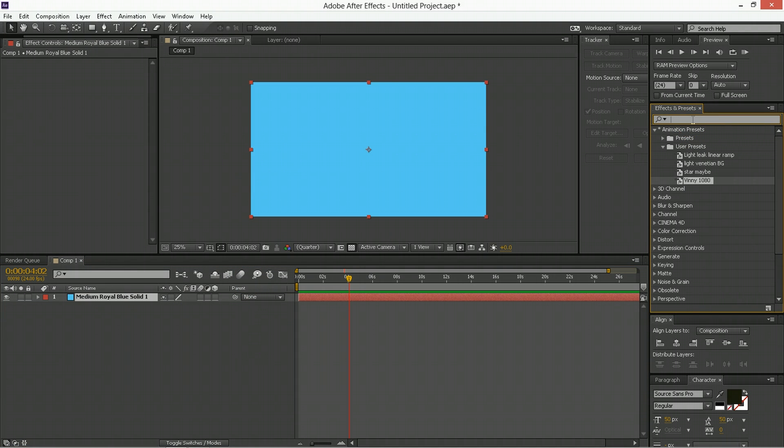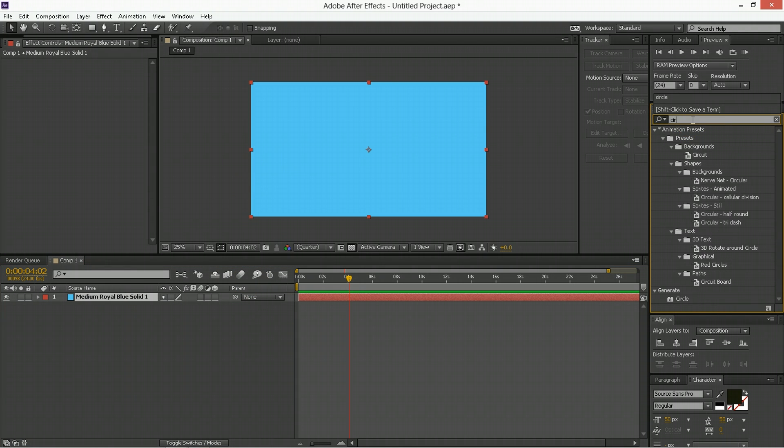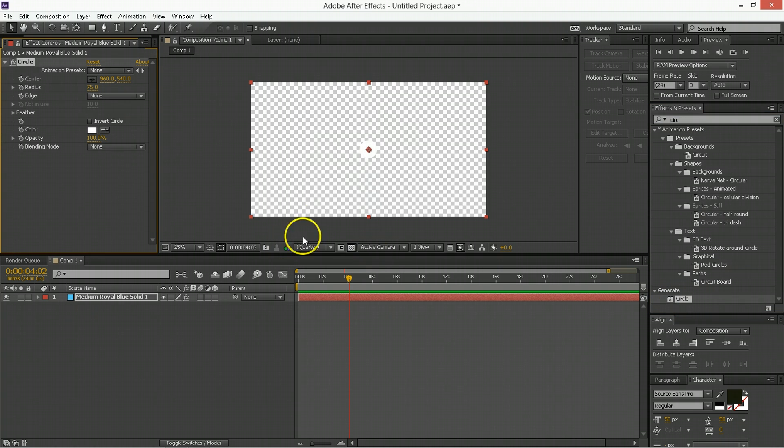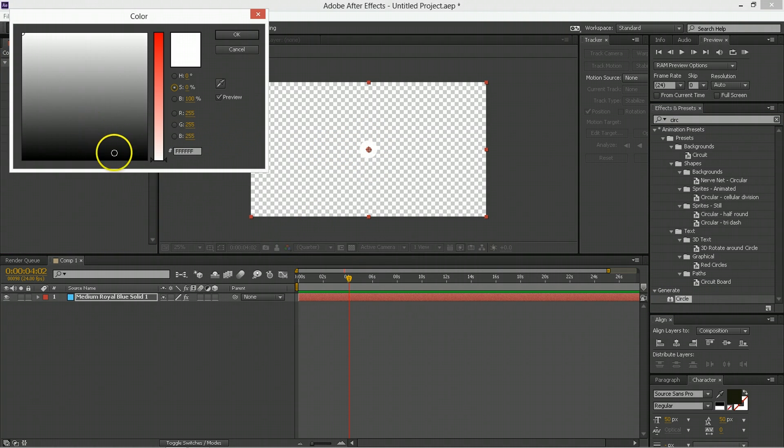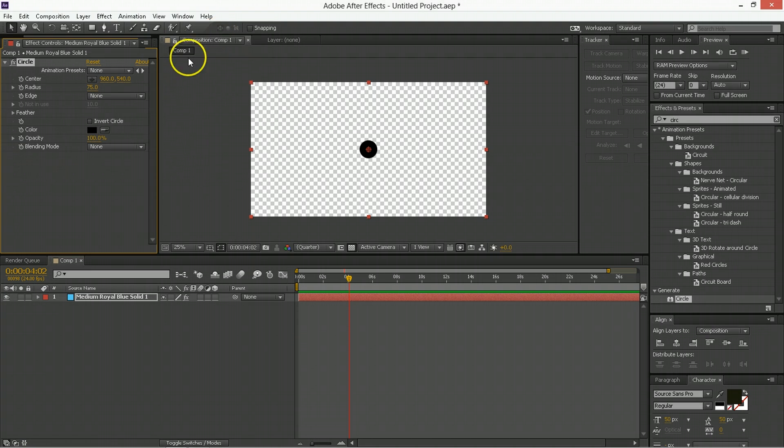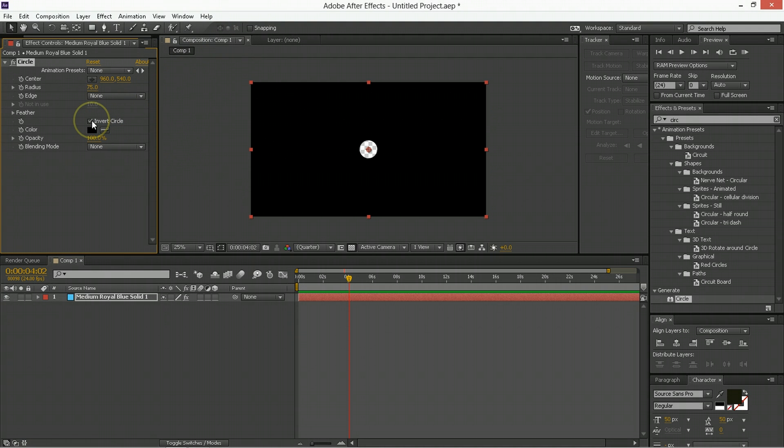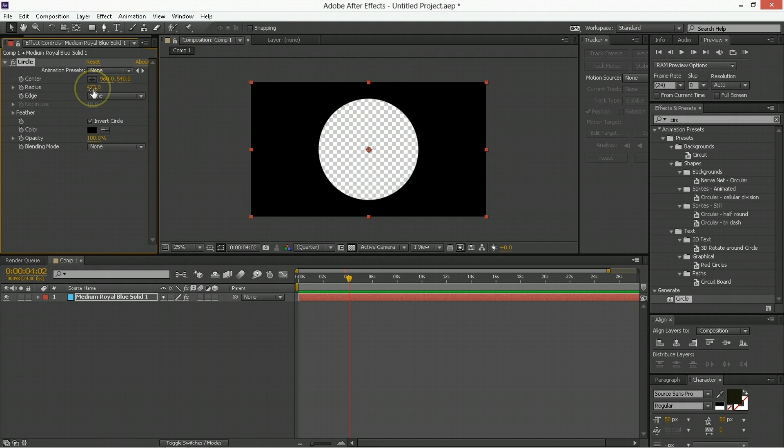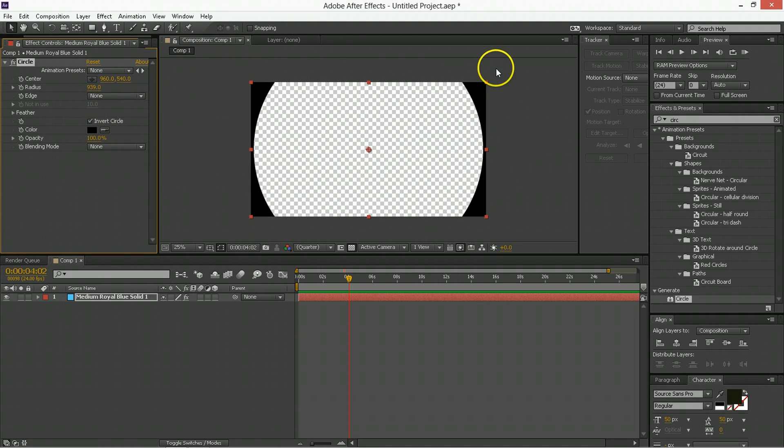So we have this thing, medium blue, solid, whatever. And then we do here, generate a circle. So that's under generate circle, which by default looks like this, but we would like the color to be black, make it a black circle. We'd like to invert that circle, and then we make the radius all the way out to the outside.